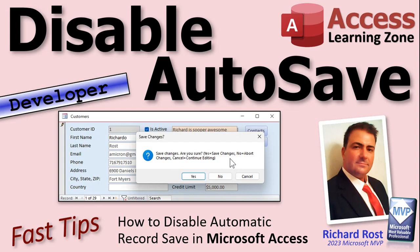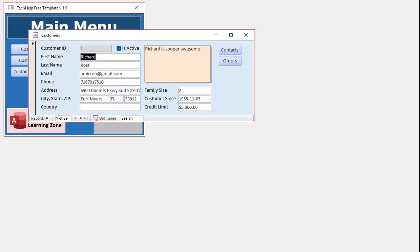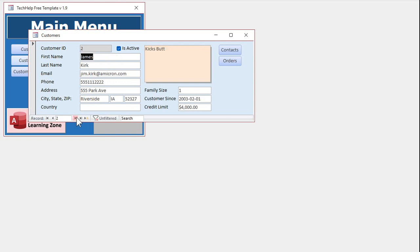Welcome to another fast tips video brought to you by AccessLearningZone.com. I am your instructor Richard Rost. In today's video I'm going to show you how to disable automatic record save in Microsoft Access. People say they open up a record, make some changes, and if they close the form or leave the record, those changes get saved. That's the way Access is designed to behave — any changes you make will be saved as soon as you close the form or move to a different record.